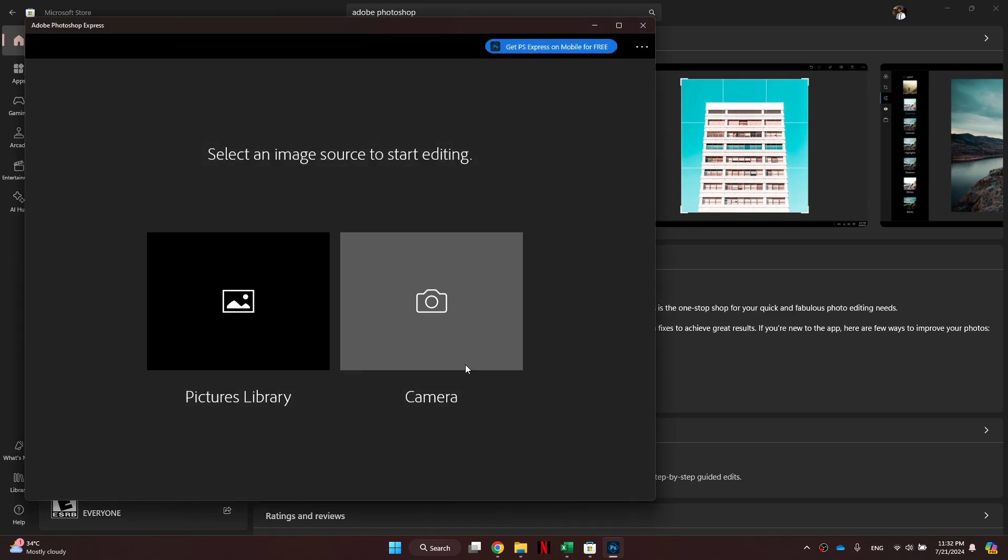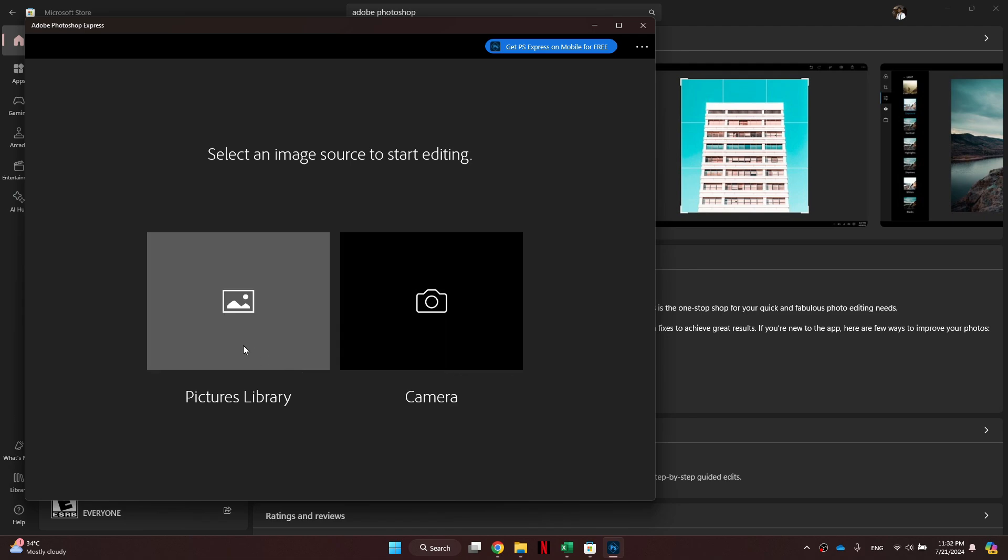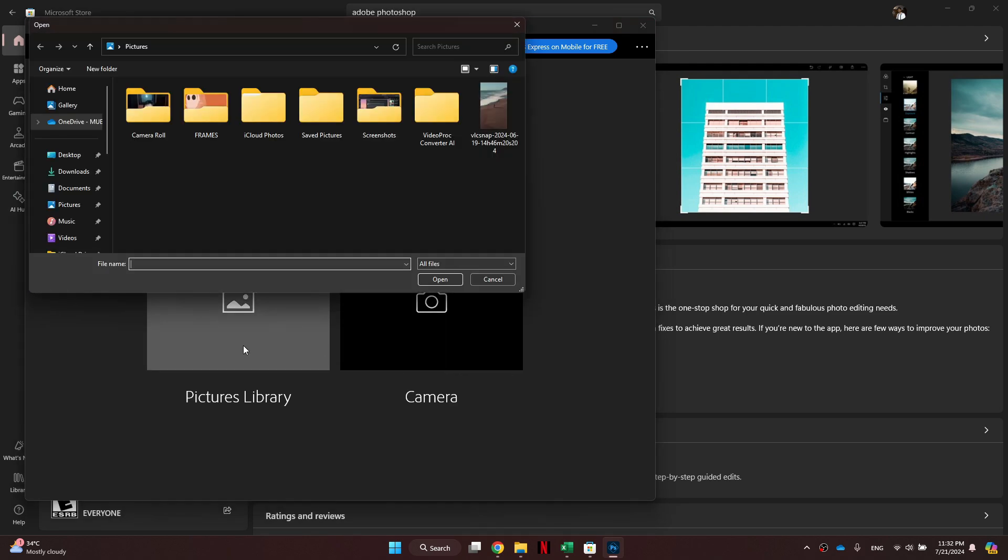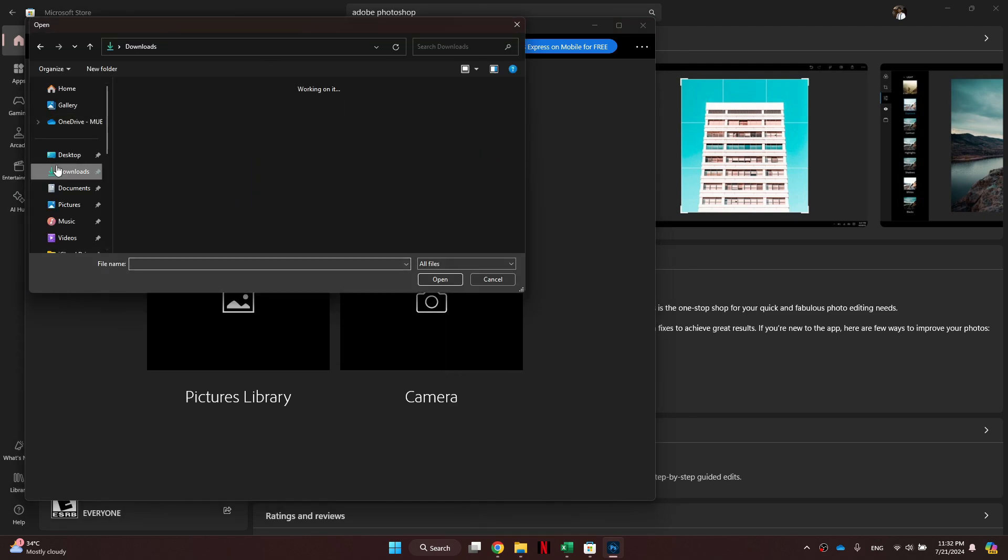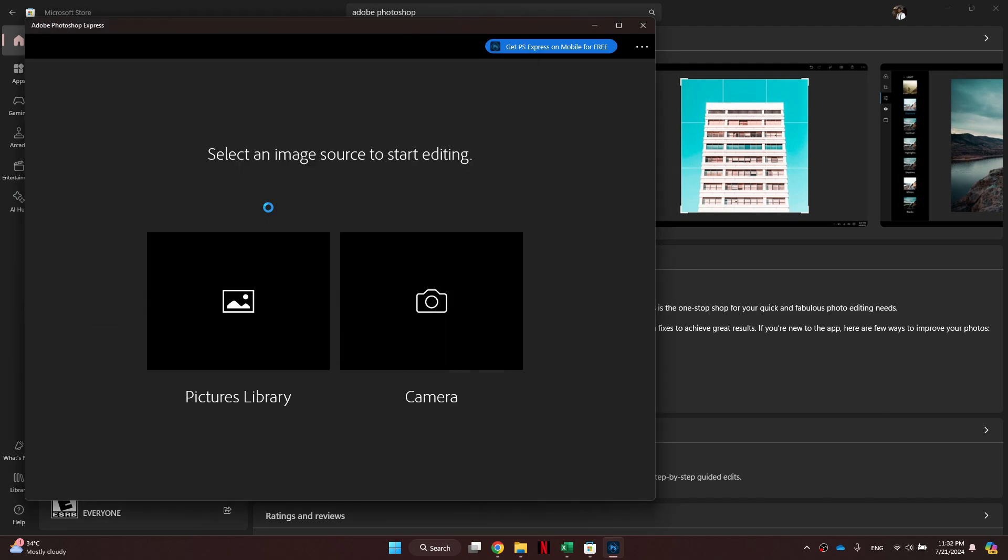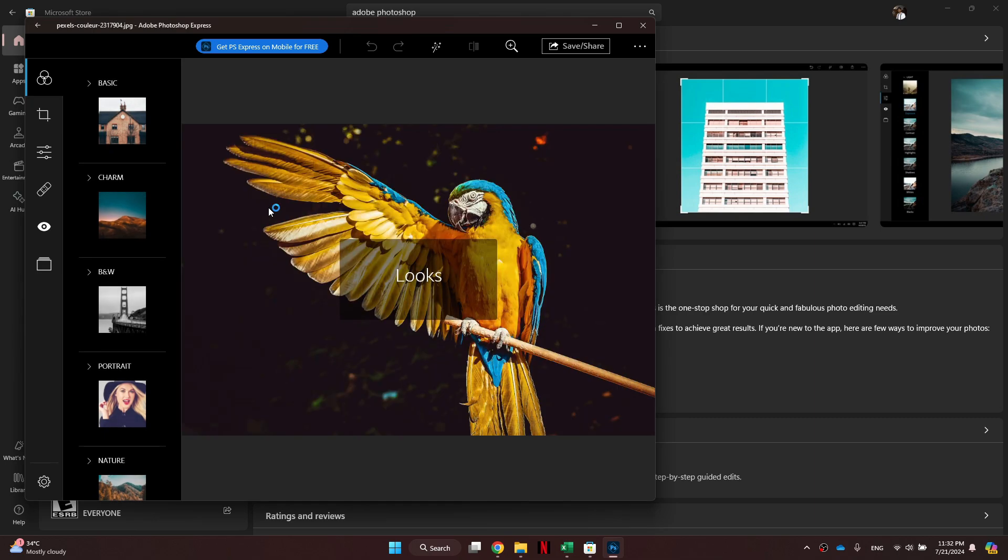Once you are signed in, you will see this type of interface displayed. Now, click on the Pictures Library feature, select the target image and edit it to your liking.